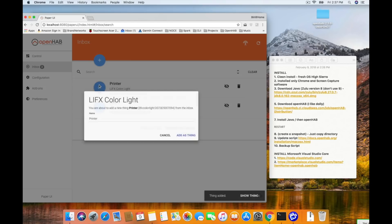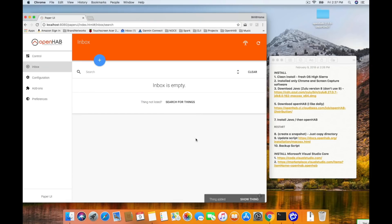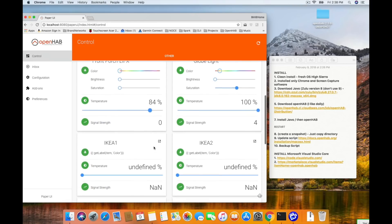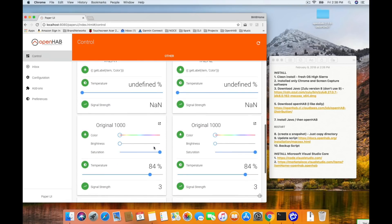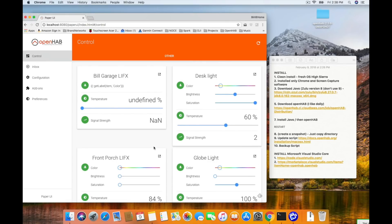That's it — you just set up your LIFX light bulbs. Click on the Control tab right above the inbox, and you should see all of your light bulbs that we just found. You'll see controls for color, brightness, and temperature. It'll give you signal strength for some of them. Depending on the different capabilities of the bulbs, you may have some different options. Go ahead and move one of those sliders around, try to turn one on or off — and you're up and running. Your LIFX bulbs are good to go.